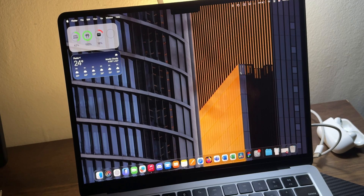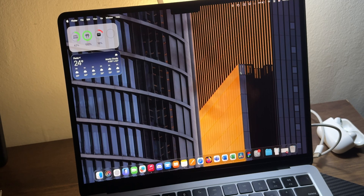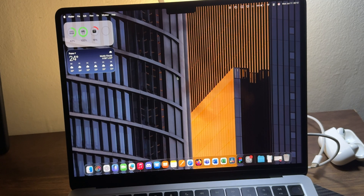The first developer beta of macOS Tahoe is 15 gigabytes to download, so you'll need storage. If you're doing this on your main device, I would suggest no — it's still very buggy, can crash, runs slow, lags, and stutters a lot. Make sure you have a backup first, and consider waiting for beta 3 or 4, the public beta, or even the final release in the fall.